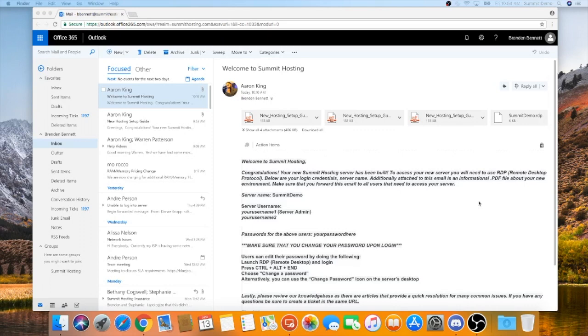To get things started, open up your welcome email that was sent to you by one of our engineers at Summit Hosting. This welcome email should contain all the information you need in order to get started and connect your Mac to your newly created Summit Hosting server.